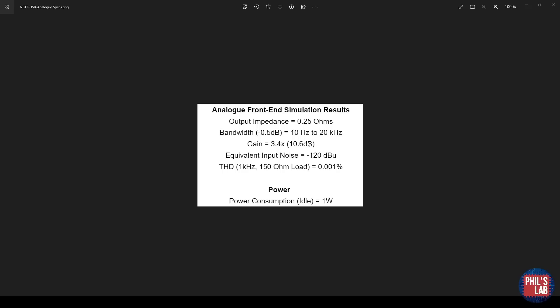Maximum volume control gain is 3.4 down to zero of course, or in dB, minus infinity to 10.6 decibels. The equivalent input noise from simulation was minus 120 dBU, taking gain out of the equation, and the total harmonic distortion at the output at 1 kilohertz for 150 ohm load is rather small at 0.001%. But again, keep in mind this is not in combination with the PCM2900. The power consumption at idle running off a 5 volt USB power supply is 1 watt, so about 200 milliamps.